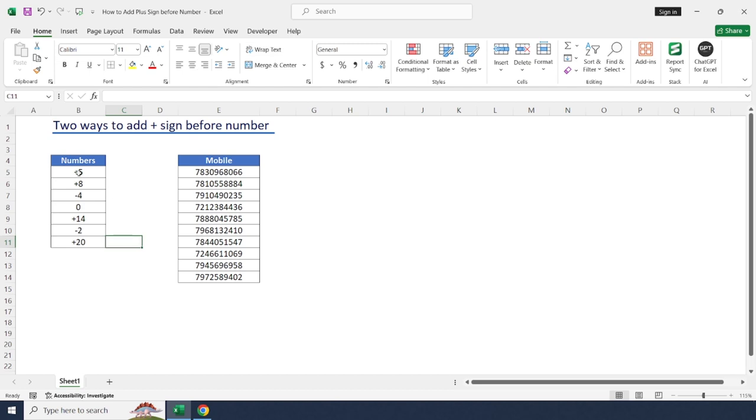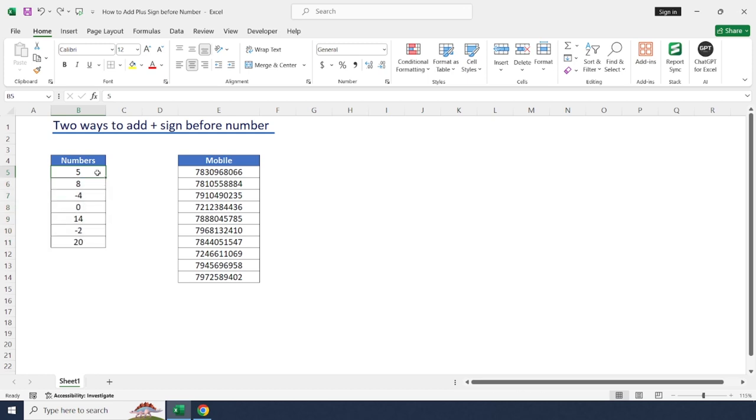This format ensures that positive numbers are displayed with plus sign as well as for negative sign and zero values. There is another method to do this same. Just select, let me undo the changes, OK.